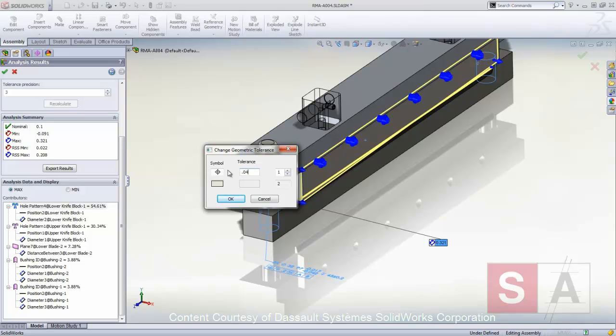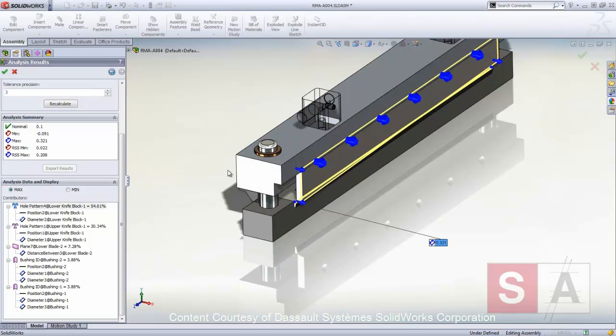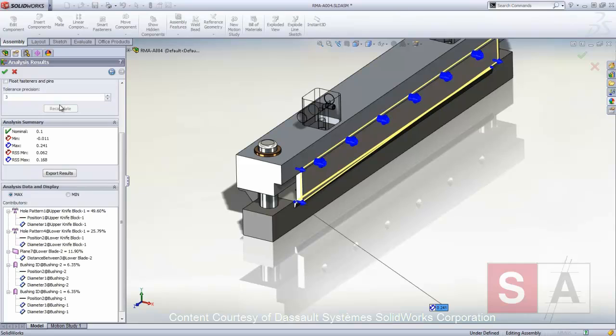Here, we'll change the position tolerance locating the hole in the lower knife block and click Recalculate to compute new results. We still don't meet our desired result of between 0 and 0.25 millimeter gap.